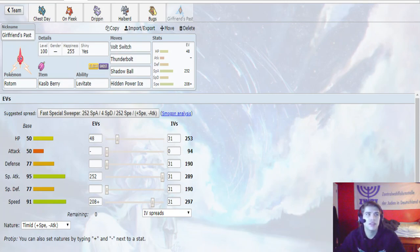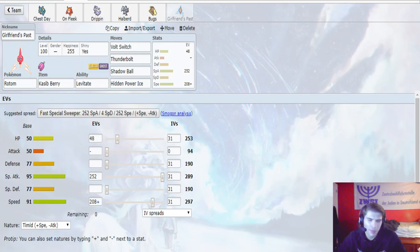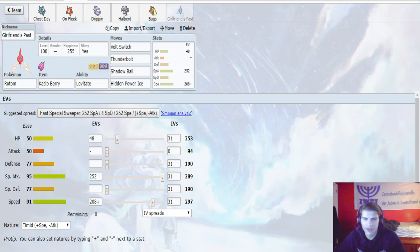So, this set allows us to take - with the Kasib Berry, we take a plus 2 Shadow Sneak from the Doublade, and then we can potentially fire back a Shadow Ball and knock that thing out. So this is kind of our answer if he does decide to set up the plus 2 with the Doublade. That's what we're going to do.